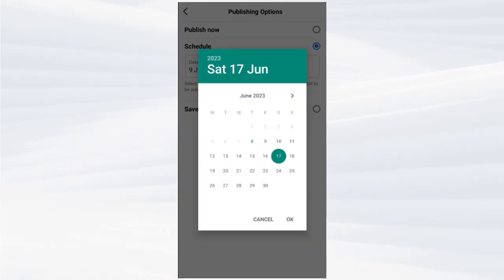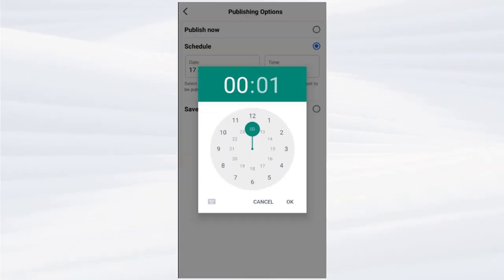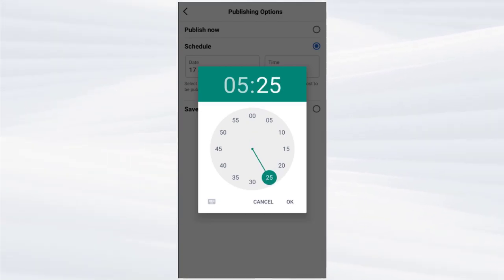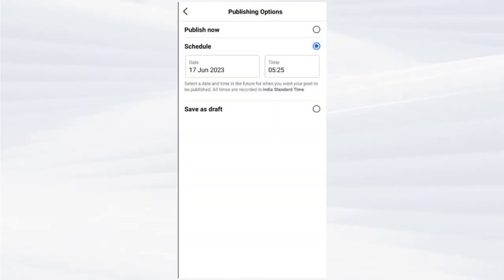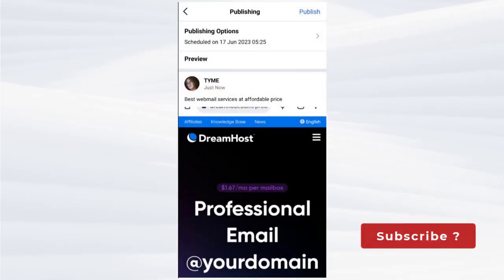Here we can select a future date for the post scheduling along with the time on the day. We need to click this back arrow to continue the process.